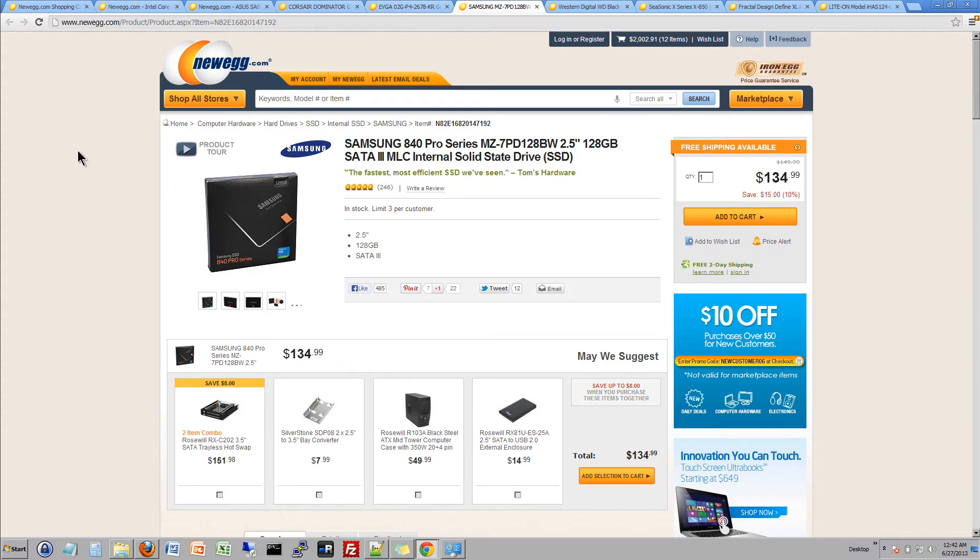We're also going to go ahead and grab the Samsung SSD. We're getting the smaller version of the SSD to save some money mostly because the only thing we really want to run on this SSD is going to be the operating system and a couple of applications and maybe one two three of the most popular games that we want to play.